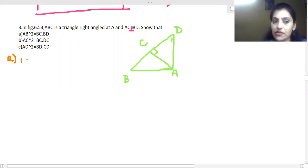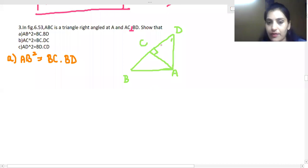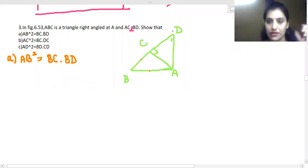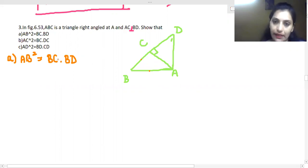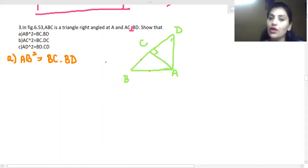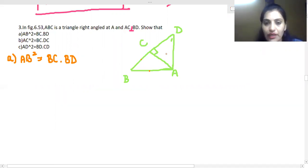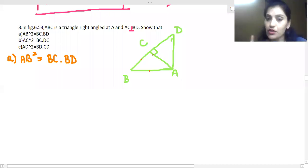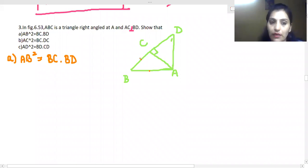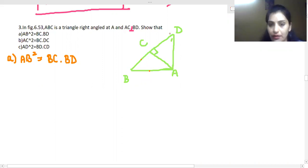We use the similarity concept again, because the answer involves a product of two terms, meaning proportional sides and cross-multiplication. Recall how we proved Pythagoras theorem — we drew a perpendicular, forming two triangles that are similar to each other and to the whole triangle. The line segments we need are AB, BC, and full length BD.